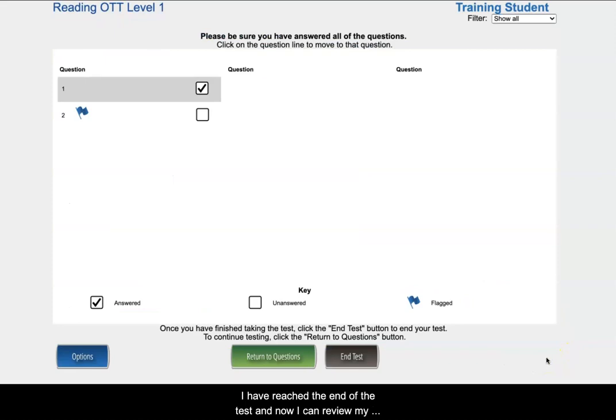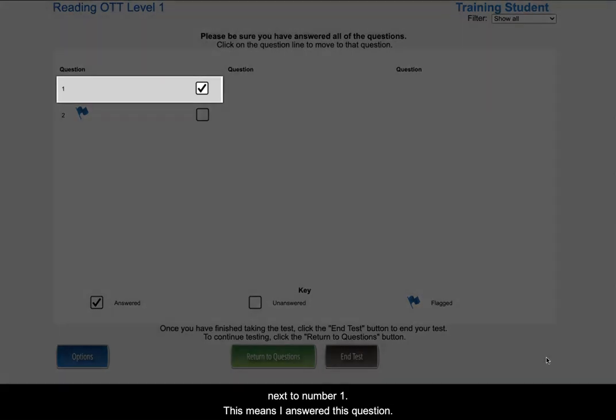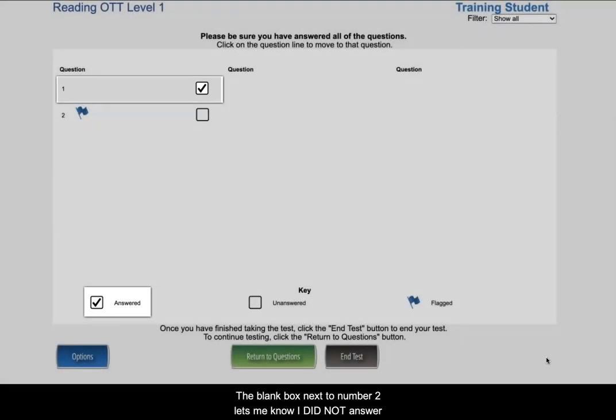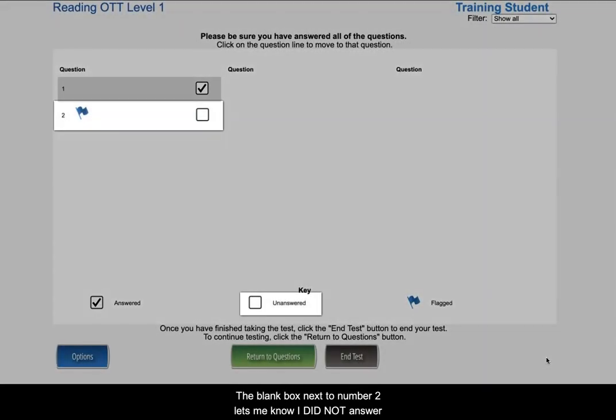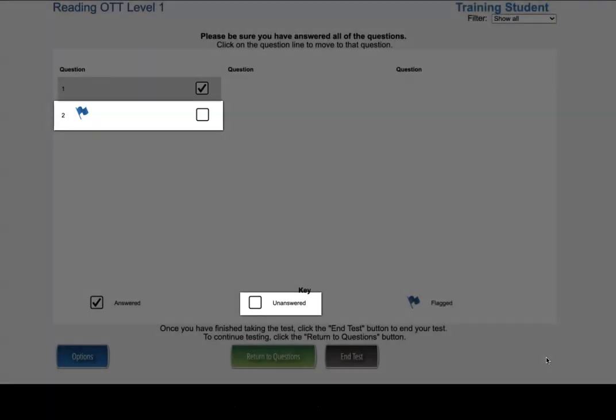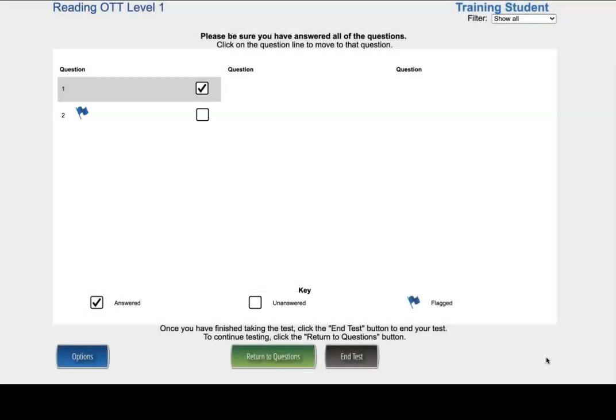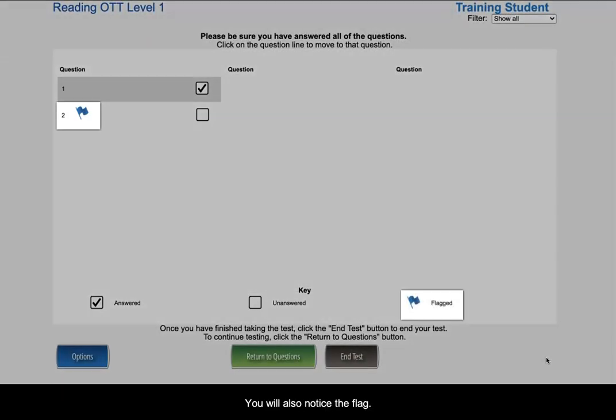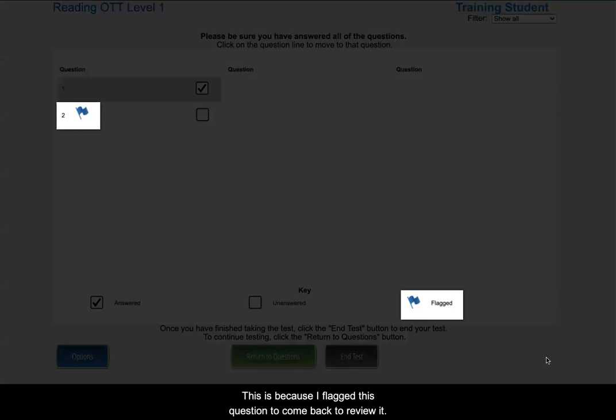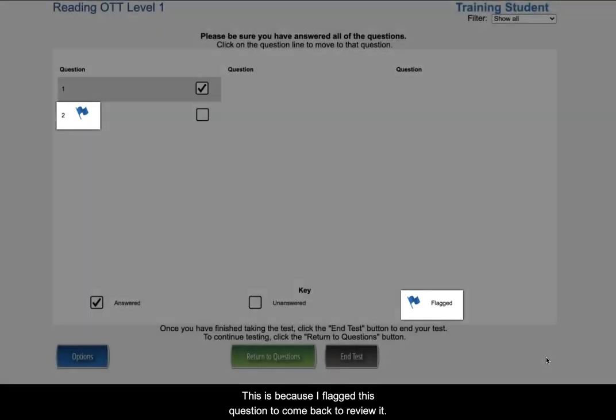I have reached the end of the test and now I can review my answers. You will notice a check mark next to number one. This means I answered this question. The blank box next to number two lets me know I did not answer this question. You will also notice the flag. This is because I flagged this question to come back to review it.